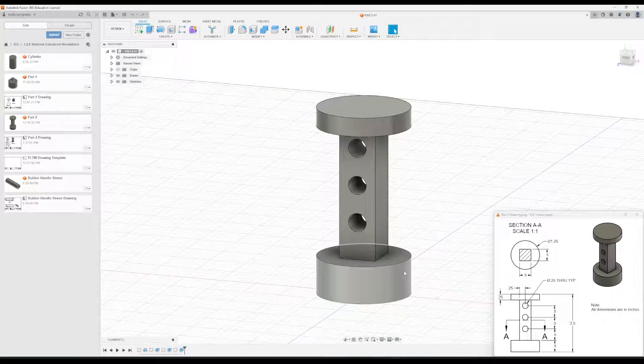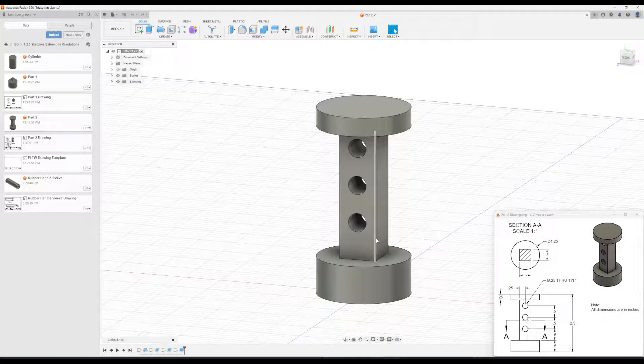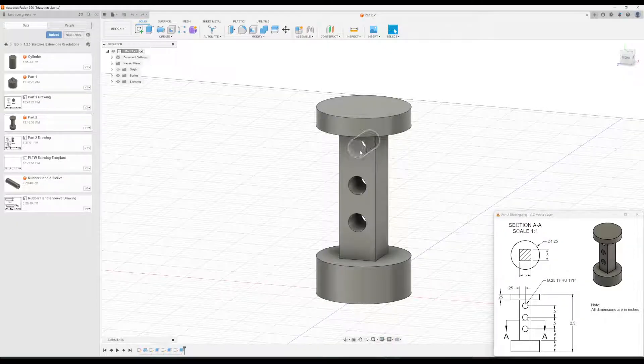Essentially it's two cylinders, a rectangular prism in the middle, with some holes in the center.